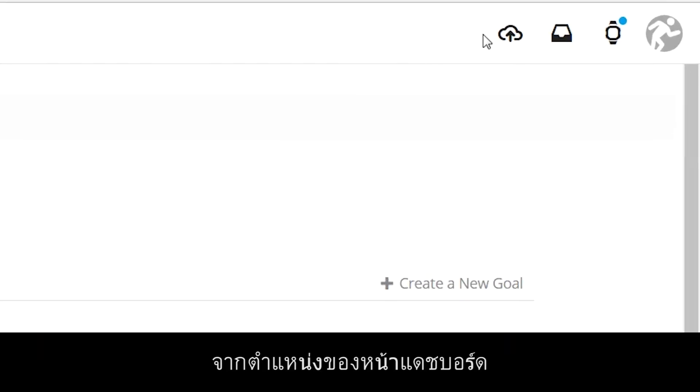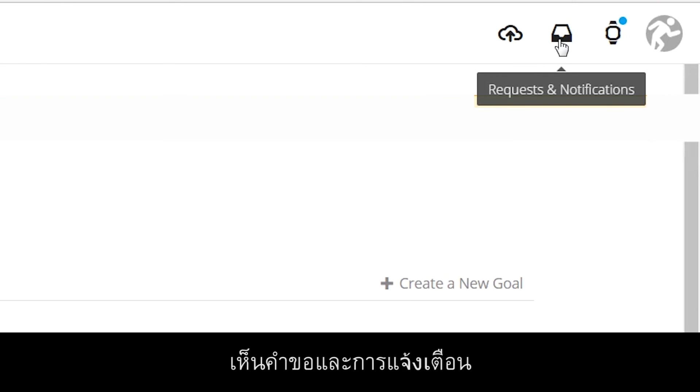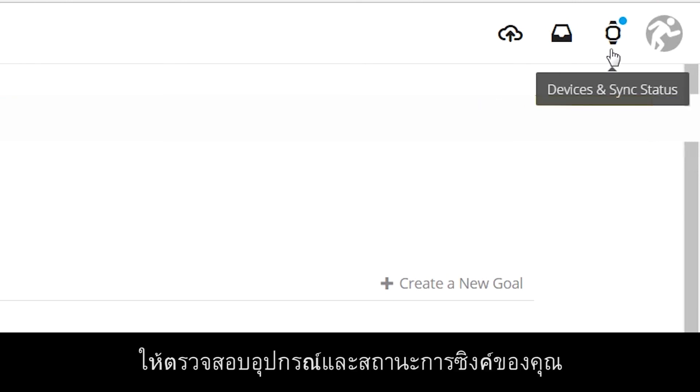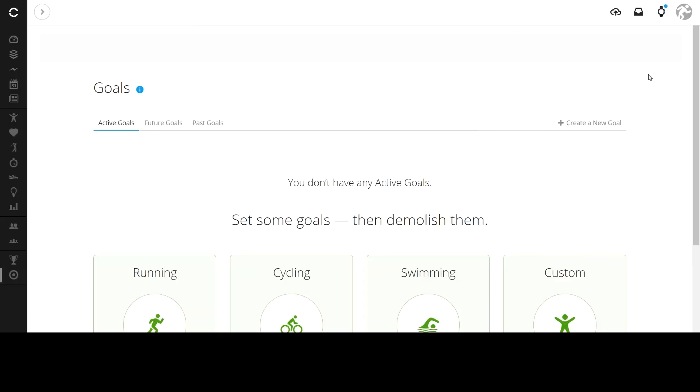Over where the dashboard tabs used to be, you can upload or import activities, see requests and notifications, check your devices and sync status, or view your profile and account information.